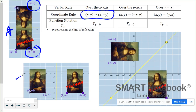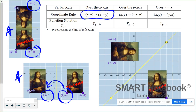When the Mona Lisa was reflected over the y-axis, the point negative two, negative four stayed negative two, negative four in y, but the x coordinate undergoes a sign change and nothing happens to the y value.